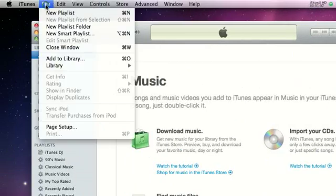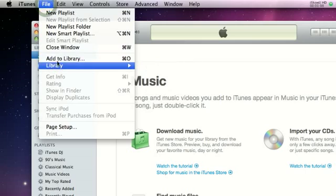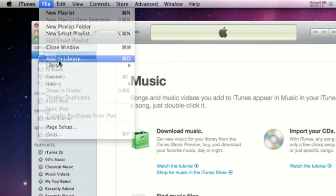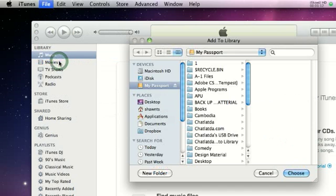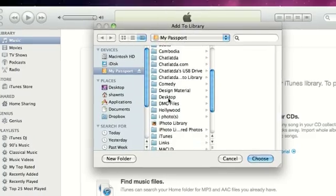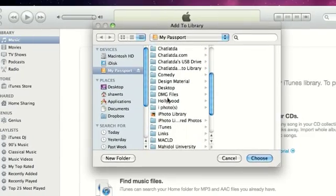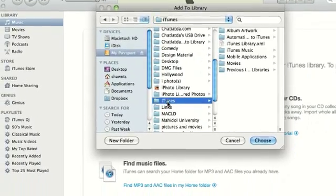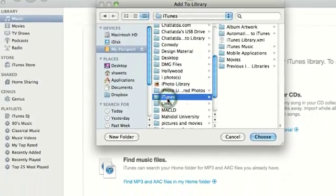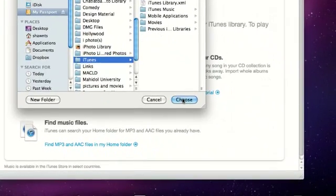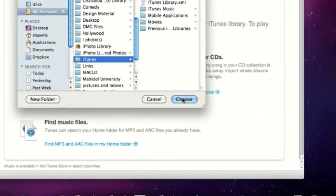You're going to have to go up to file and then add to library, and then select the exact same folder that you just selected for your iTunes library to be in - the one with all your music on it on your external hard drive.